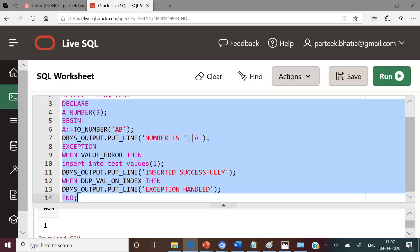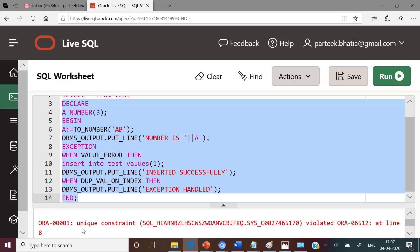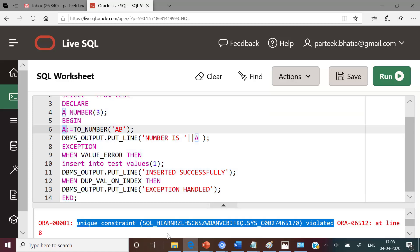Now let us again execute this code. Can you predict the output this time? We have our output — the output is: unique constraint violated. You can see that the error is propagated to the calling environment.